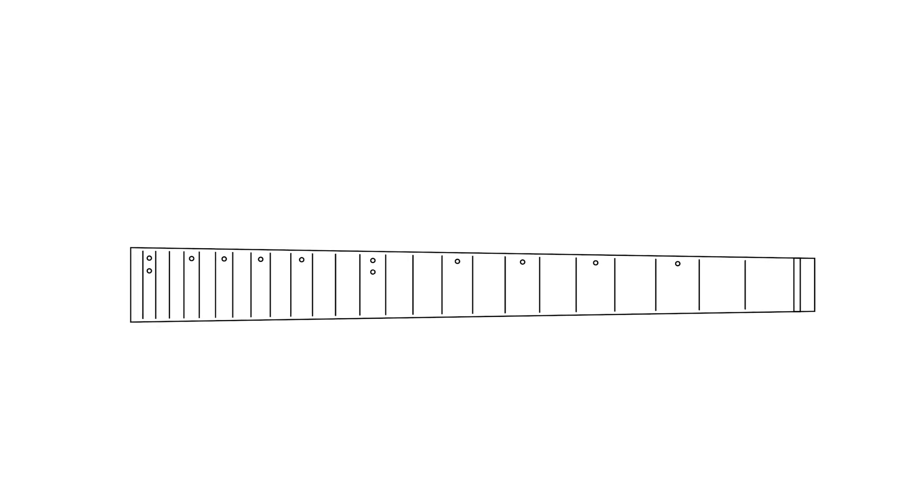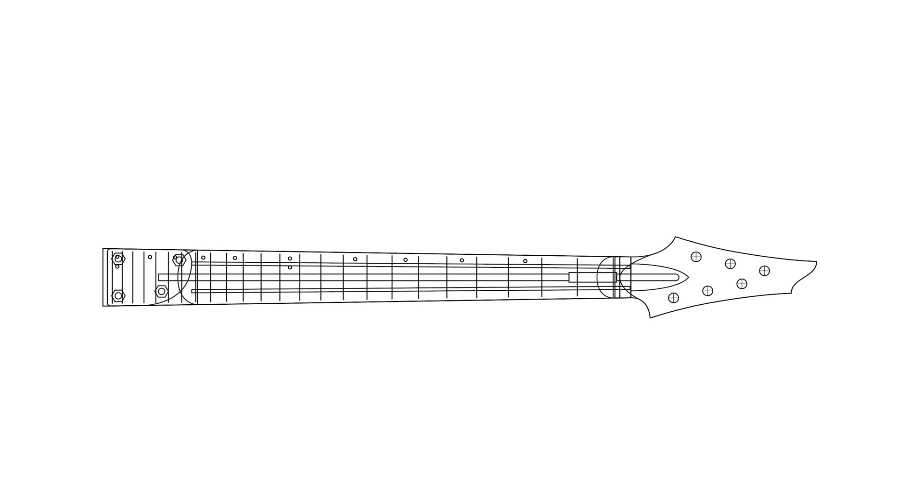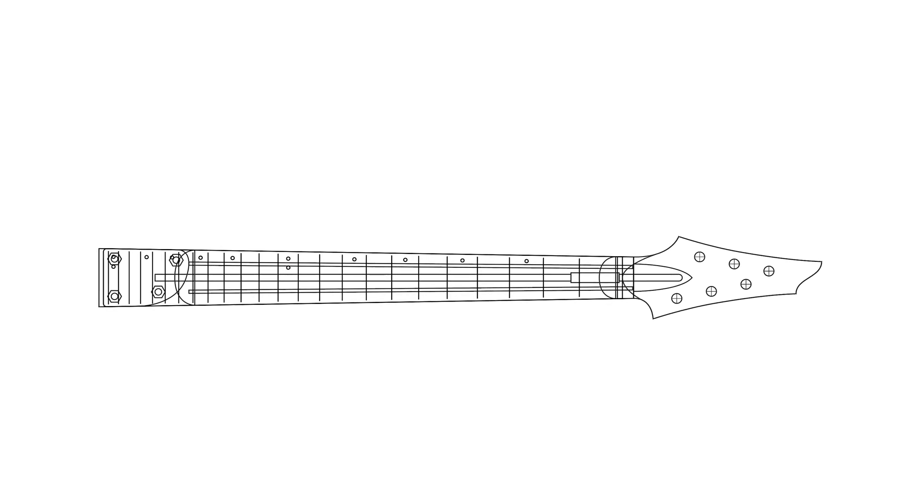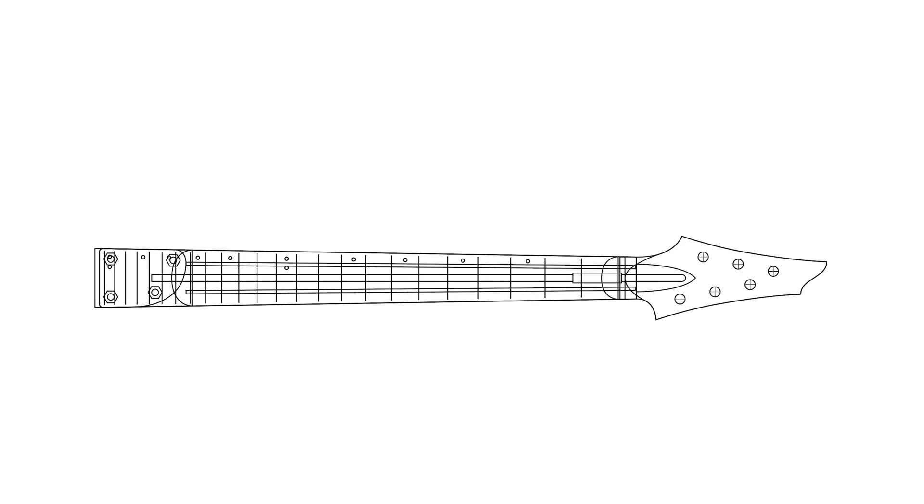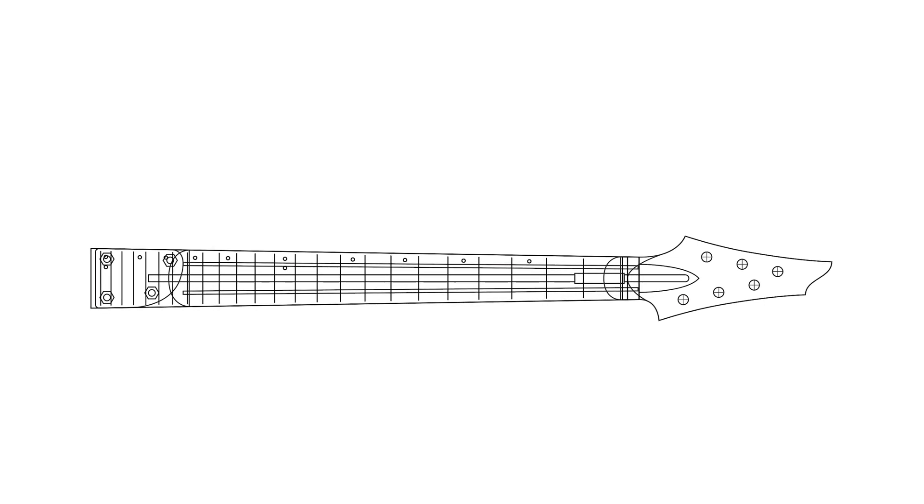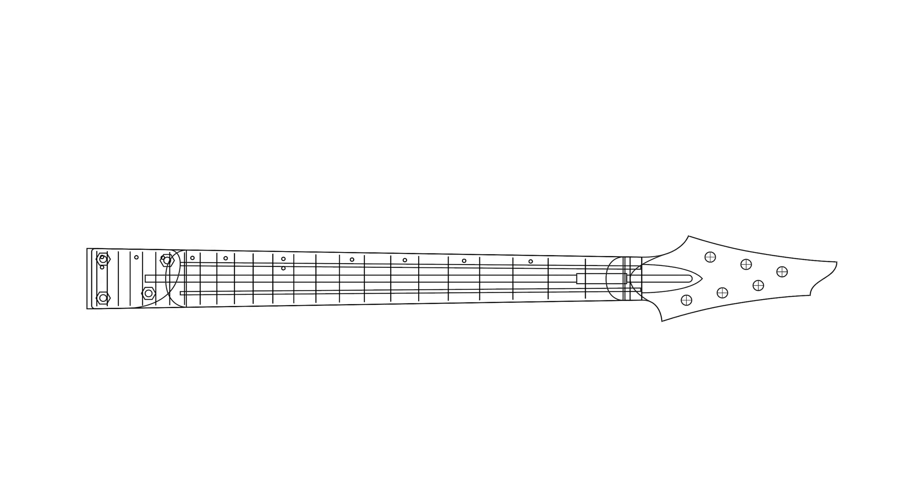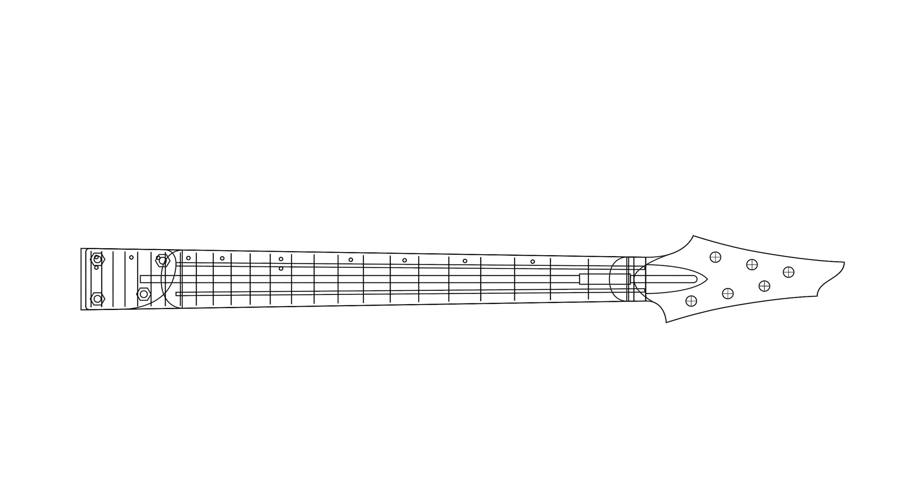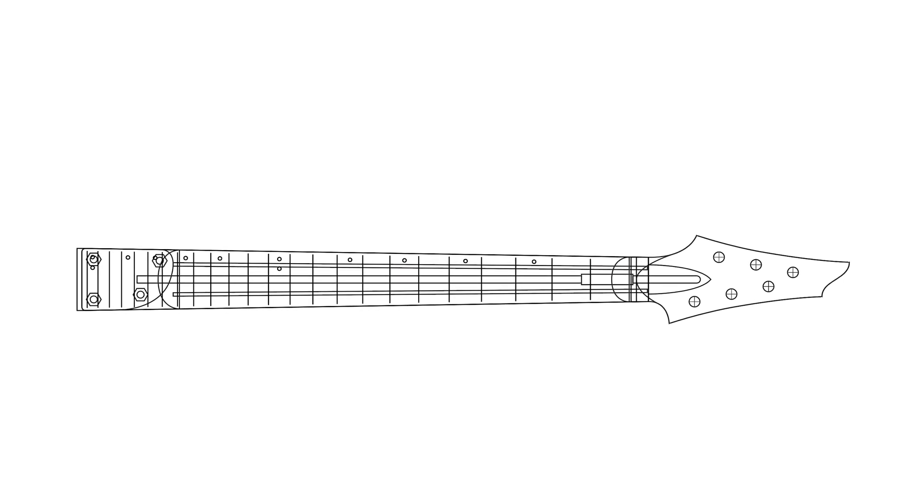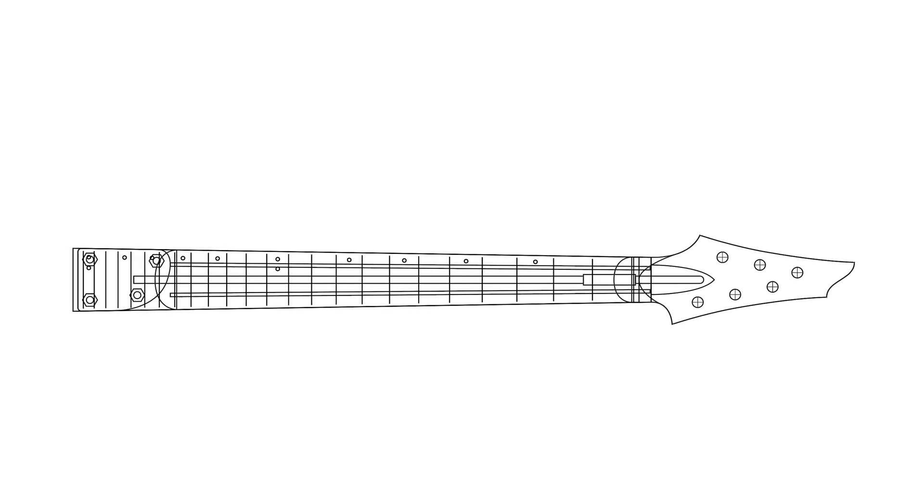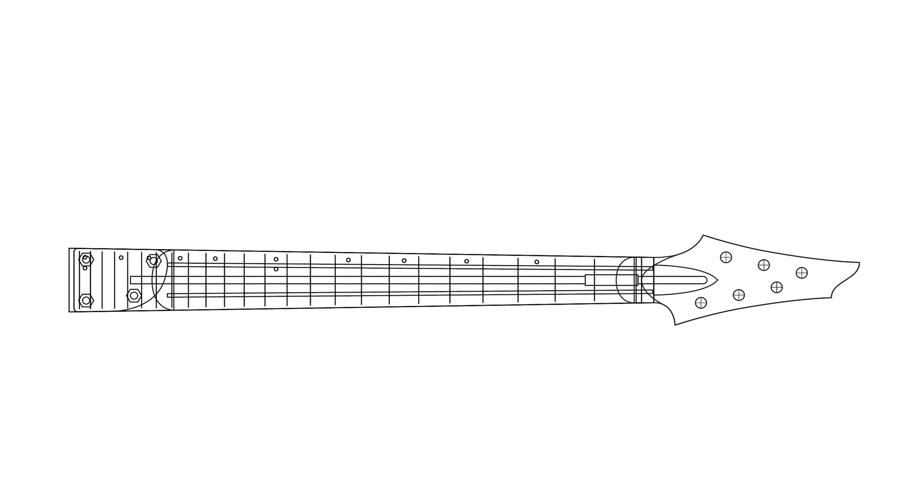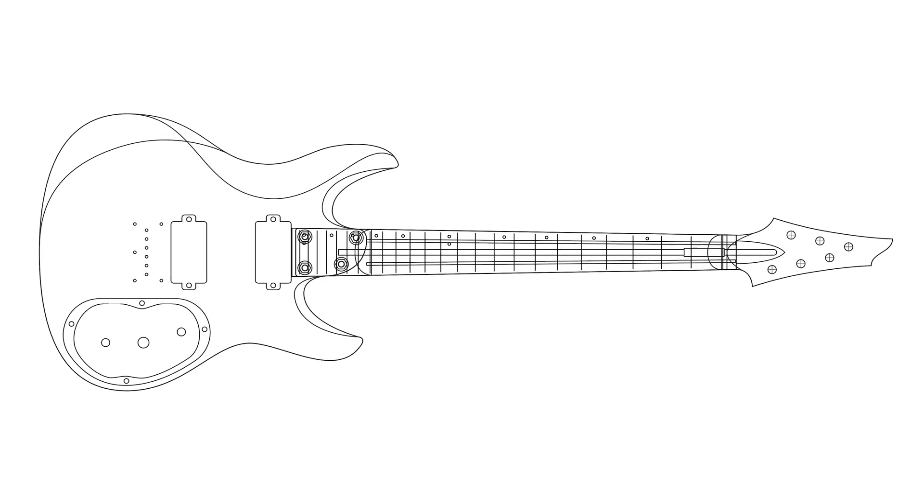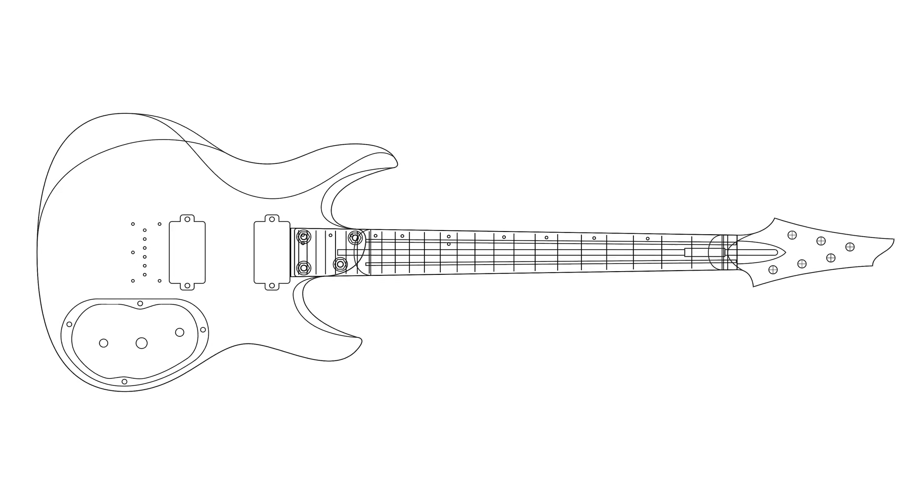I continued by drawing out the neck using the fretboard as the basis. I added the heel, the headstock, the 3x3 tuner configuration, a slot for the truss rod, and slots for carbon fiber reinforcement rods. Once I had the neck drawn, the next thing I had to do was lay out the design of the body.